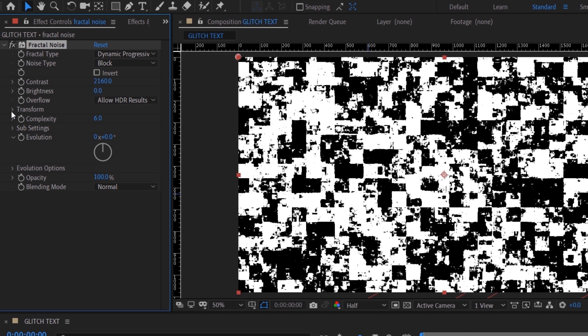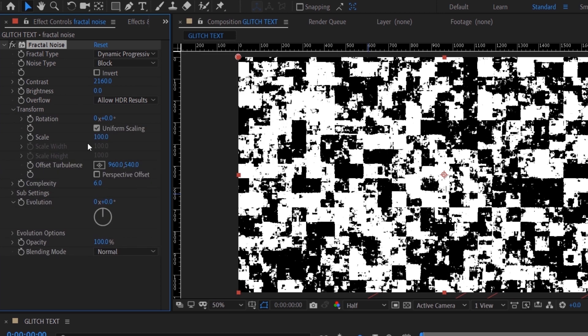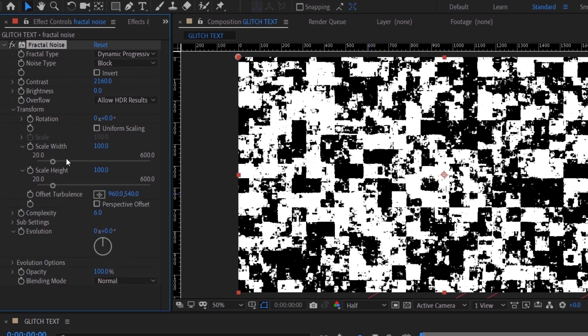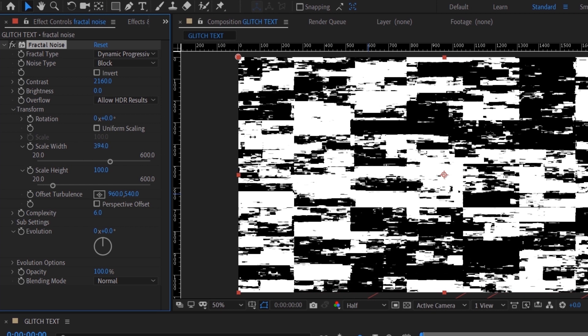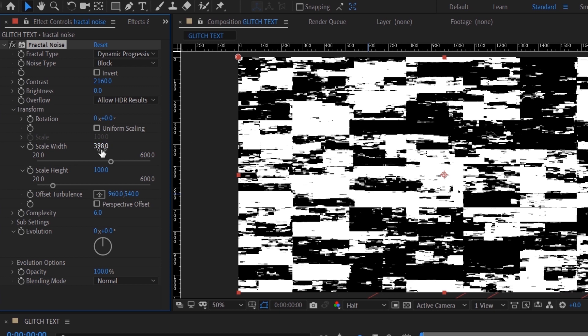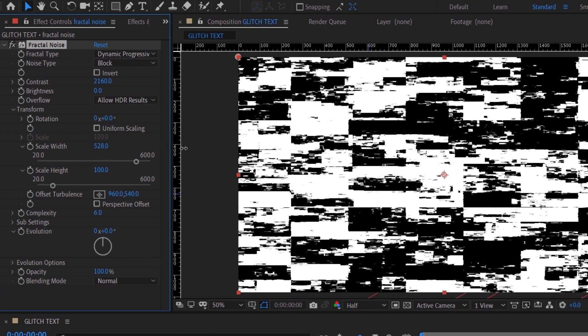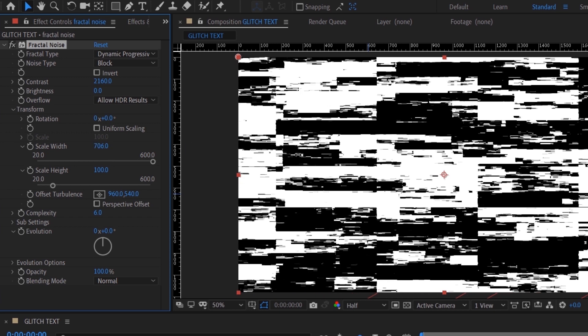Under Transform, I'm going to untick Uniform Scaling. What it basically does is separate the width and height of the scale. I want to scale up the width so that it's more rectangular instead of squares. I usually like to do this stretchy look, but you can also